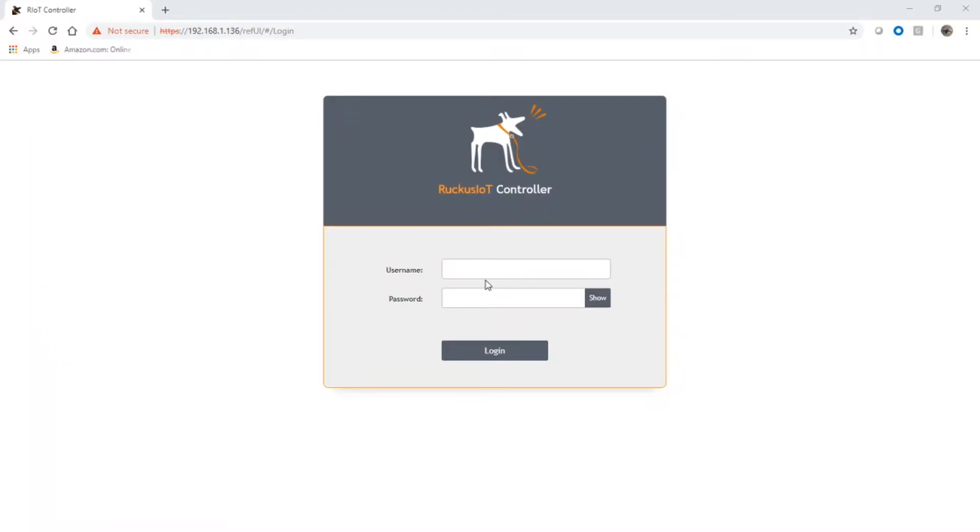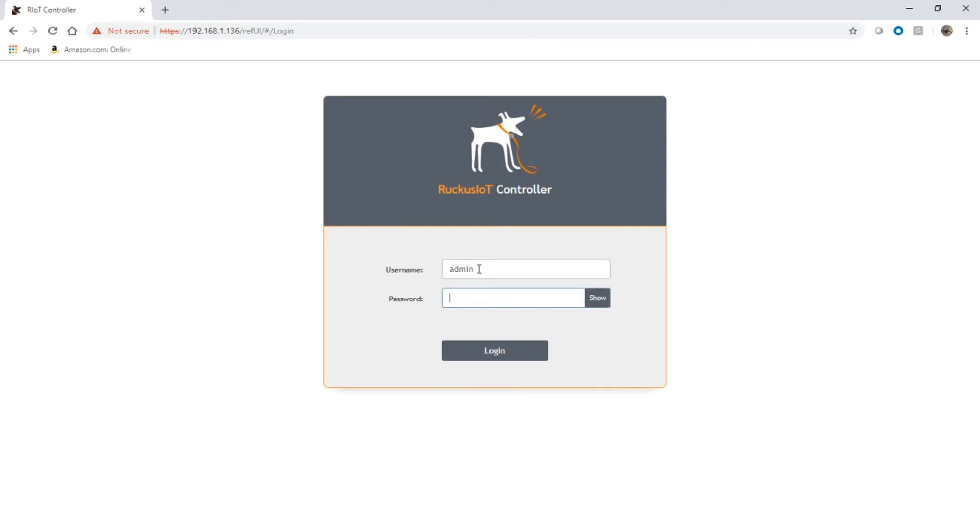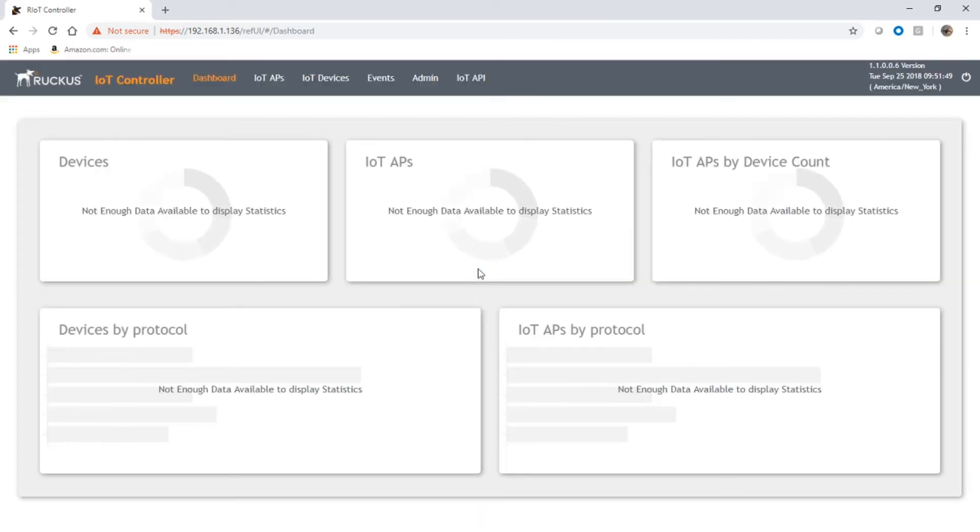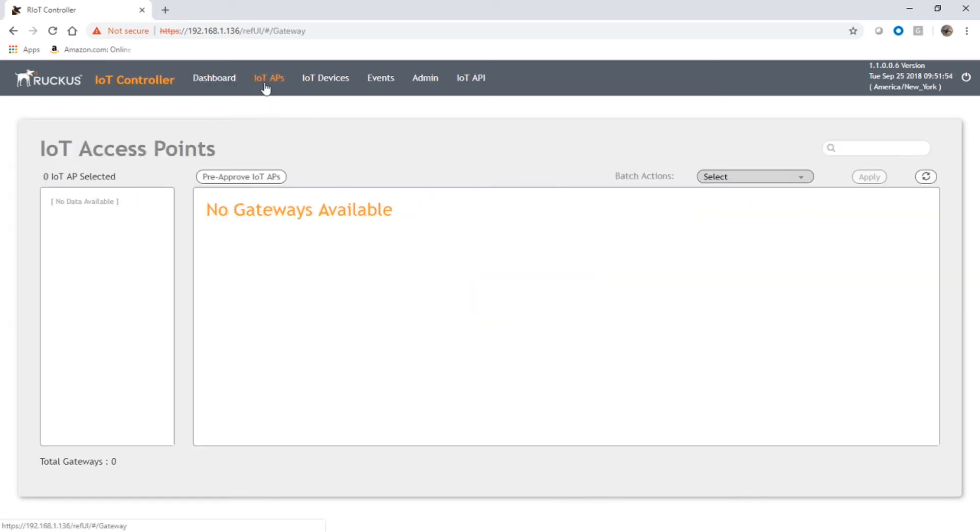don't show up already. If I look under IoT APs, I've got no gateways available here. Once we configure the AP, it's going to show up here as unapproved and we'll need to go through that approval process. What we're going to do is SSH into the AP.